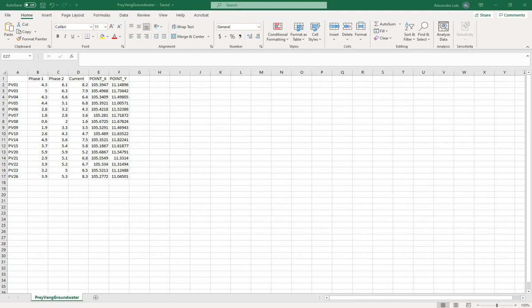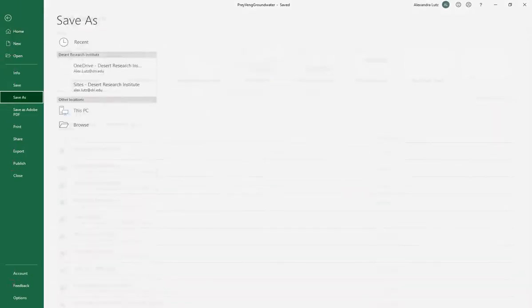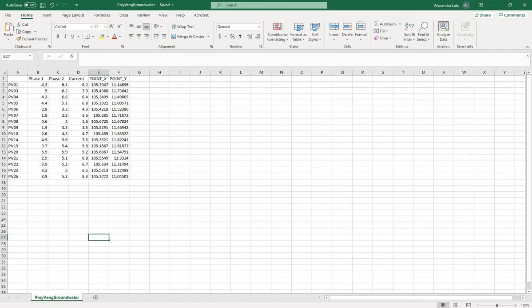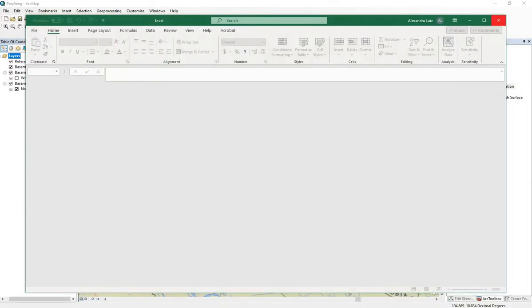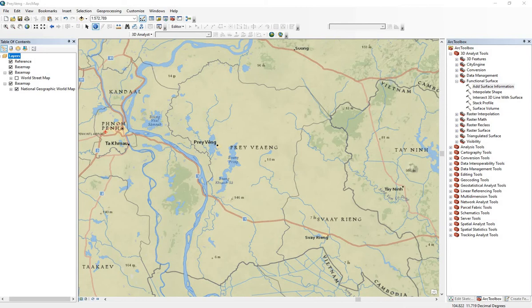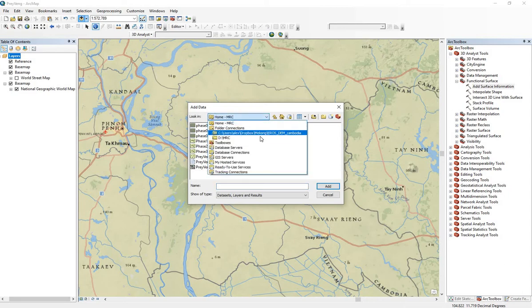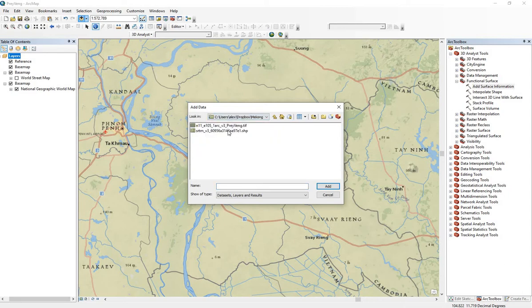Here's the Excel file for the groundwater levels in the different phases. Save this as a CSV file for use in ArcGIS, and then close the file. Open ArcGIS to the base map and then add a digital elevation map. Digital elevation maps end with .tif.